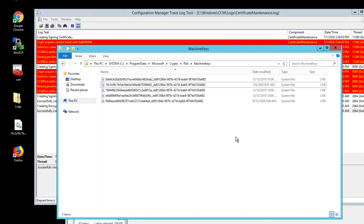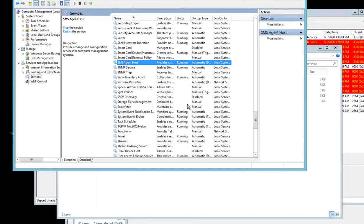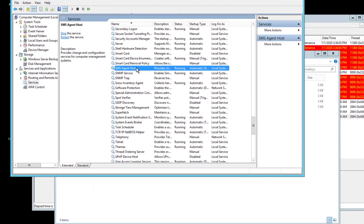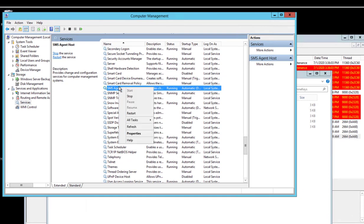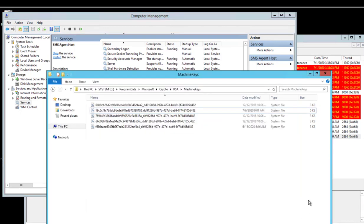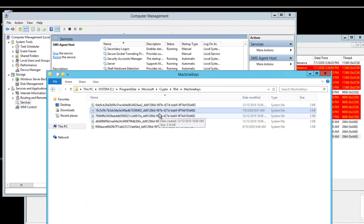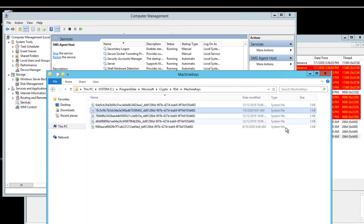Once you delete it, you have to go to the Services and restart SMS agent hosts. Click on it, right-click, and then go to restart the service. Once you restart it, this file should get created automatically.